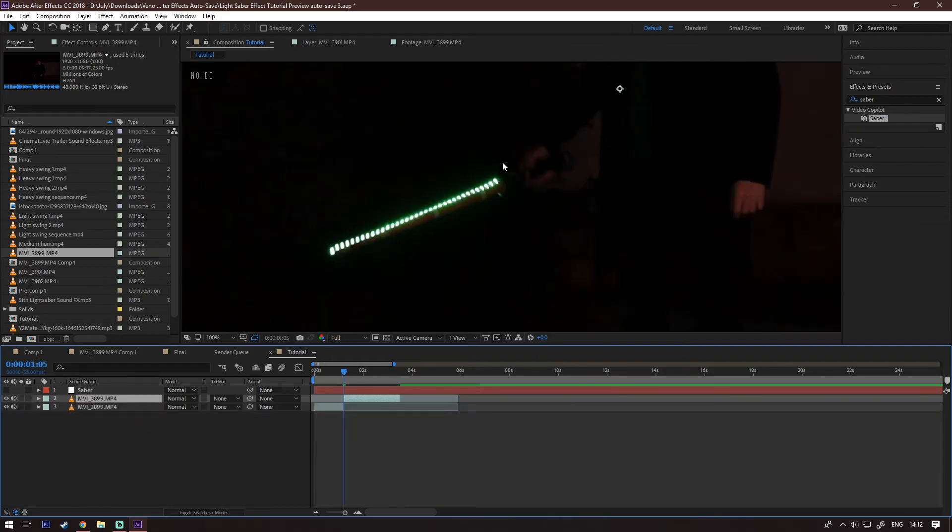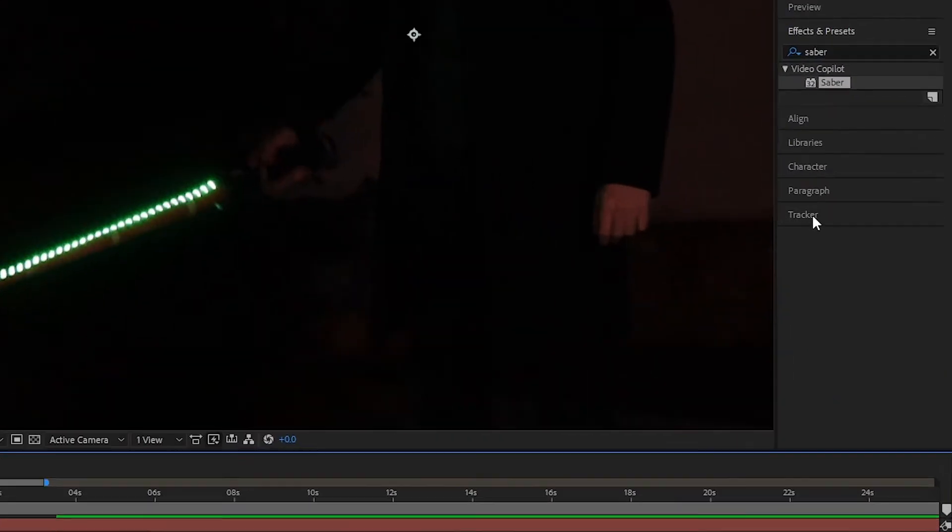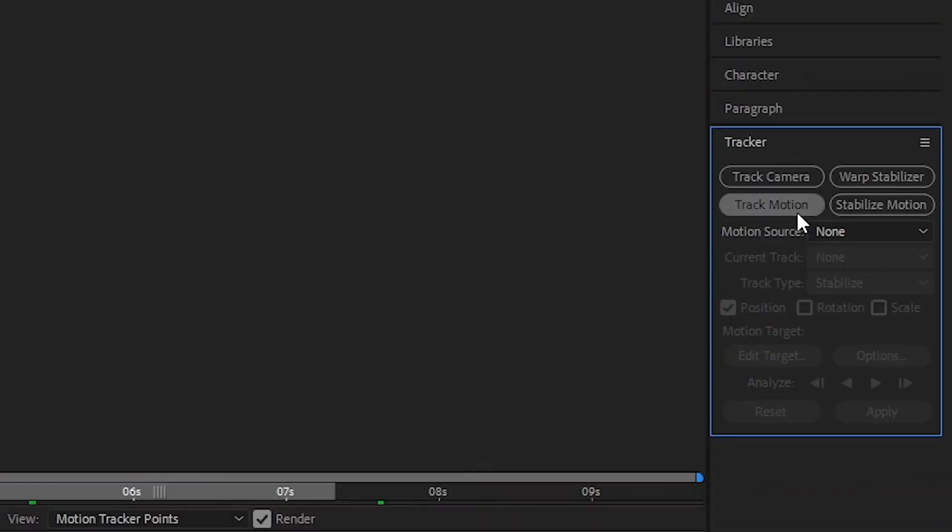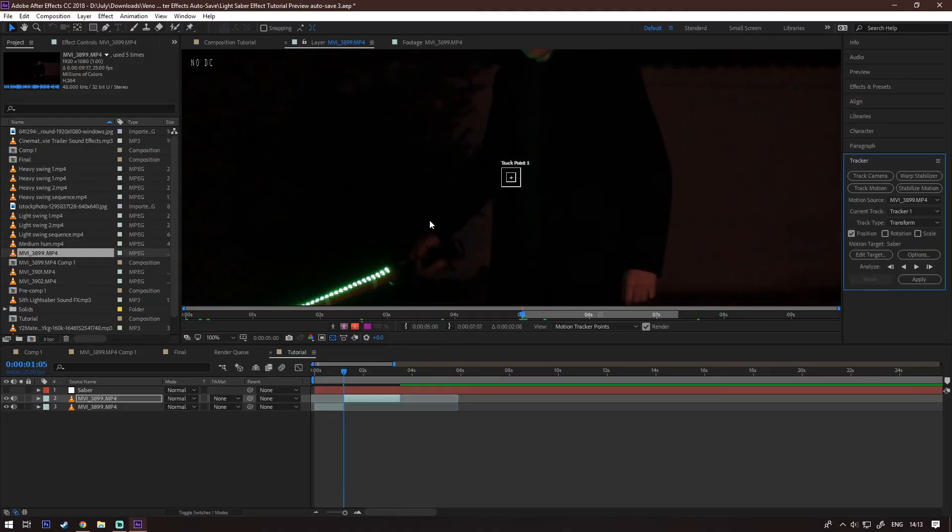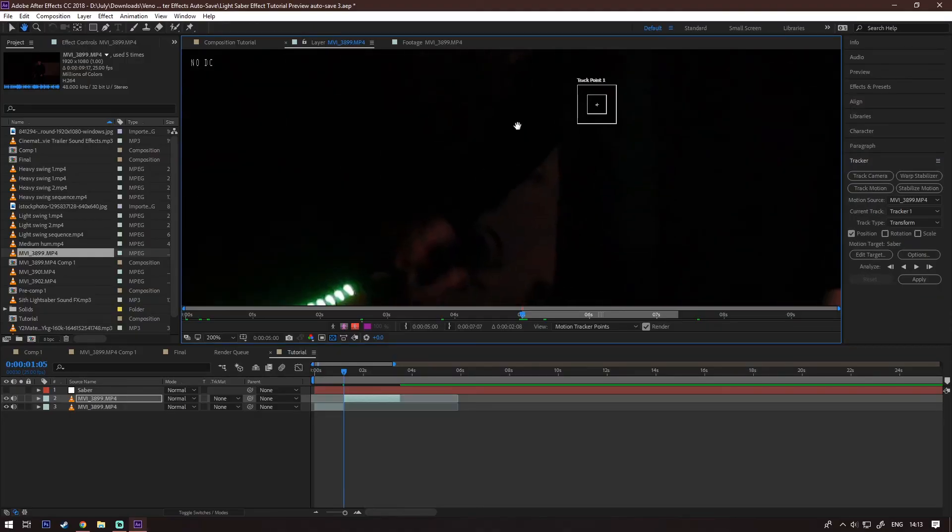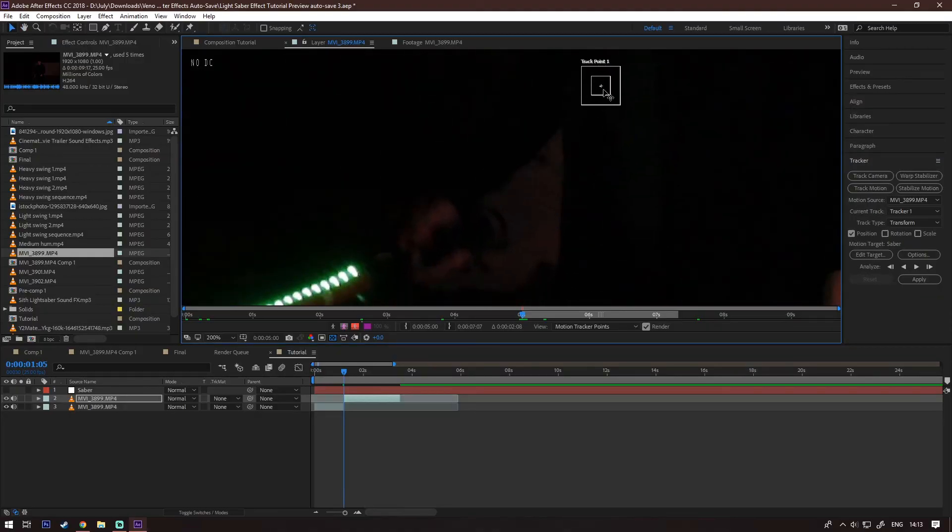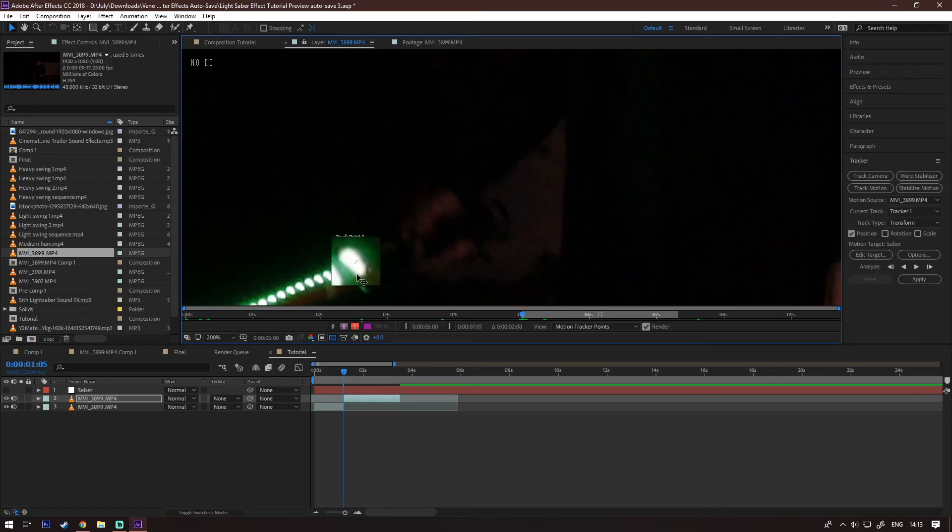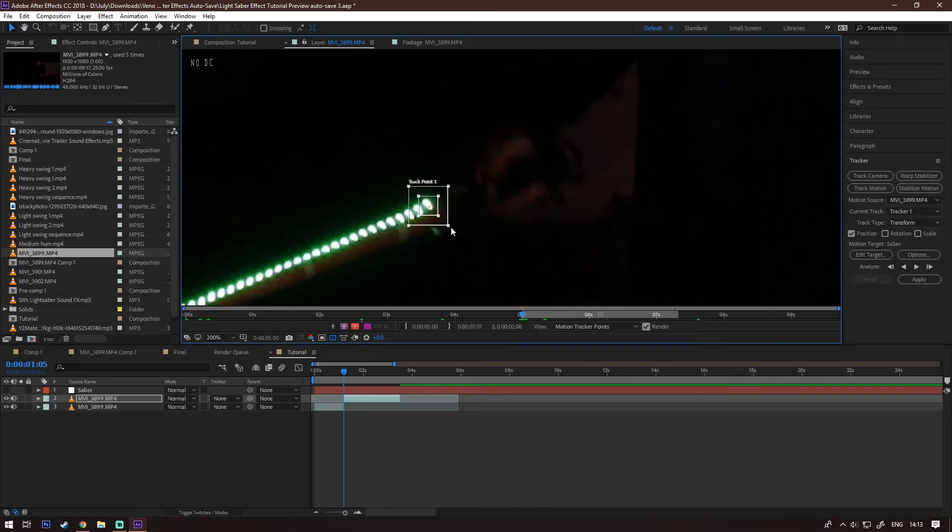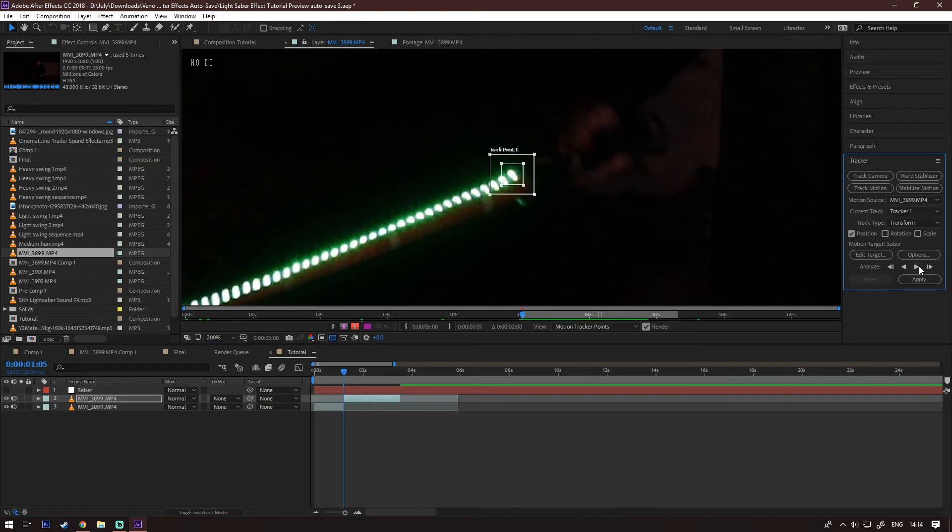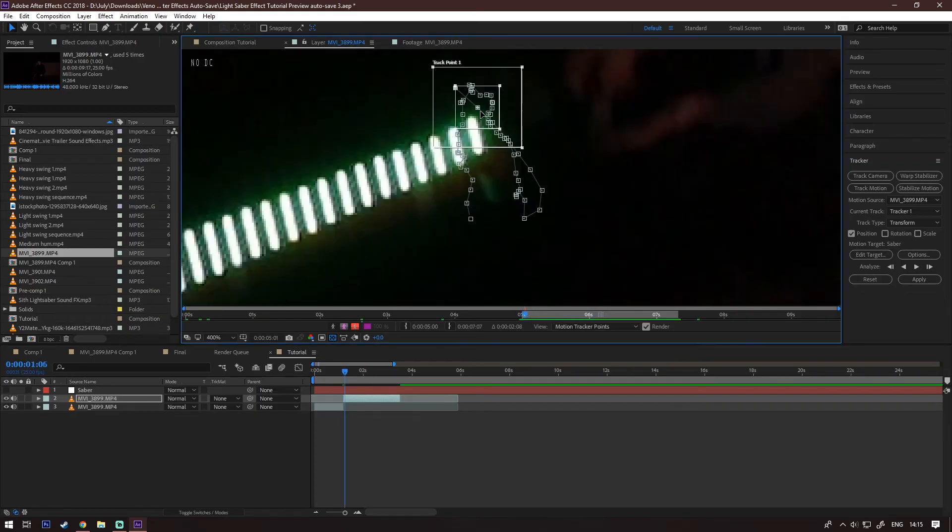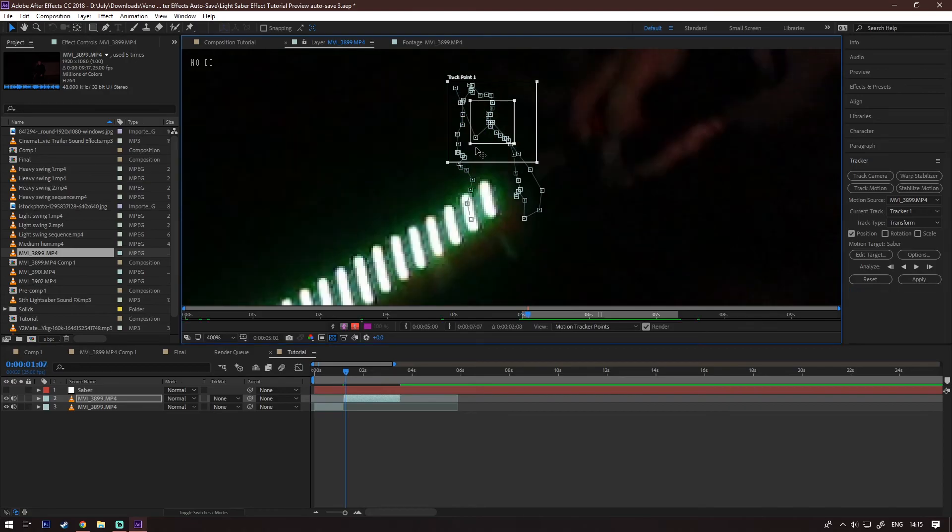Select your clip and go into the tracking panel. Select track motion. Then put this tracking point onto the start of the Saber. This obviously works only in some conditions, it's not always gonna work, keep that in mind. Then go ahead and click the analyze forward button. Now in most cases, your track will probably have some errors. You just need to go and manually fix it frame by frame.